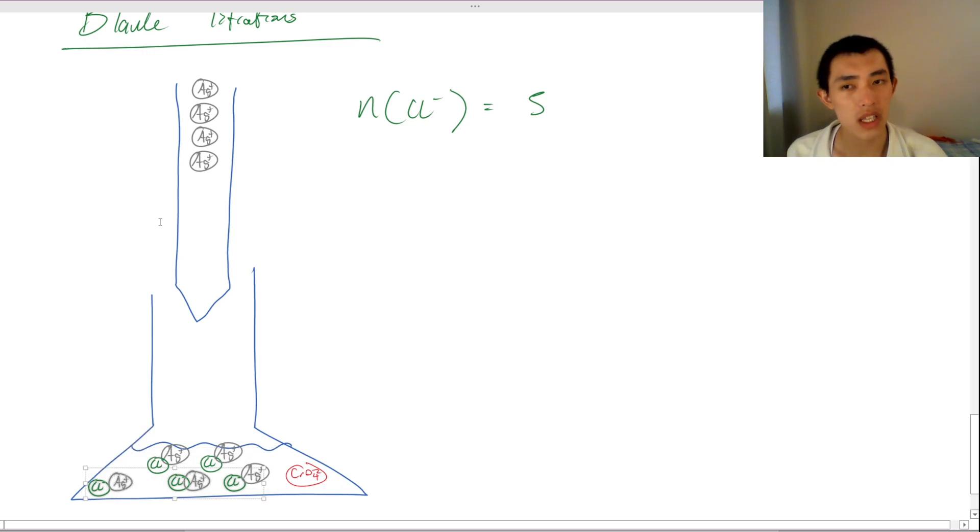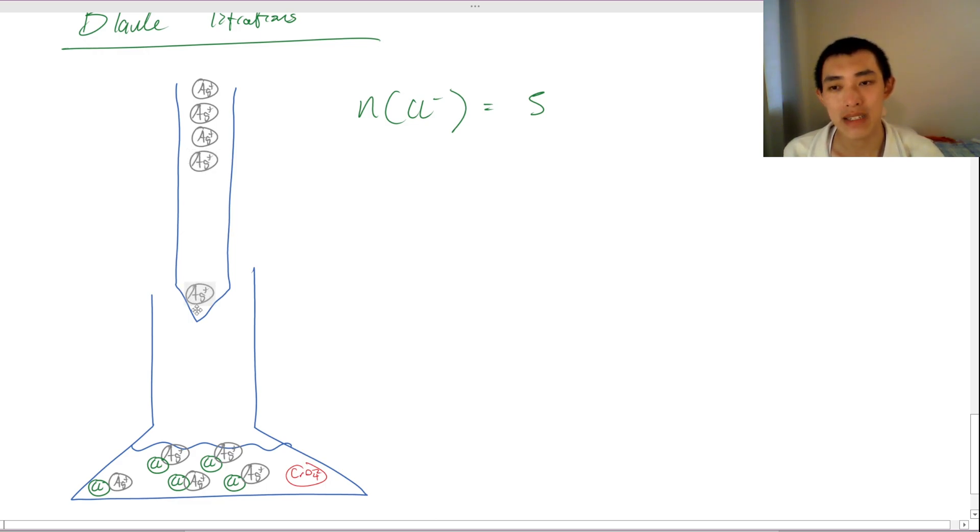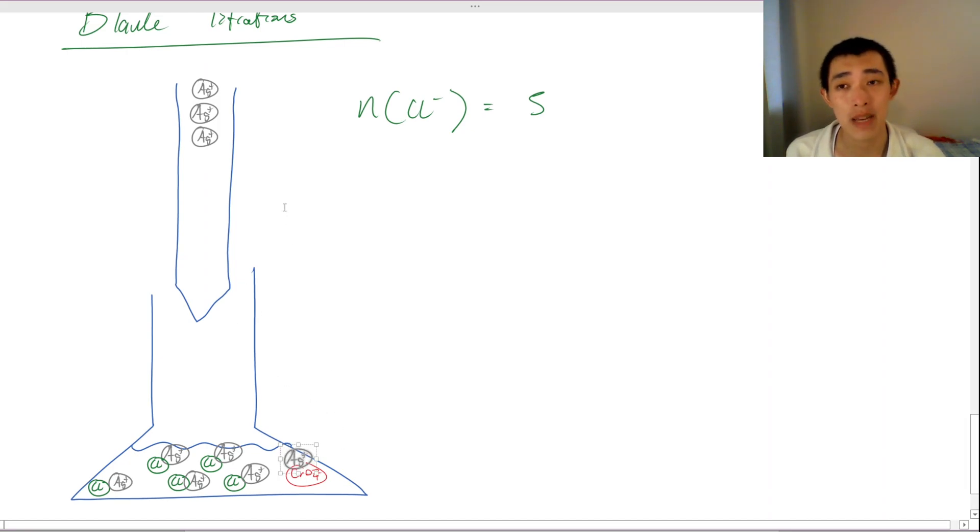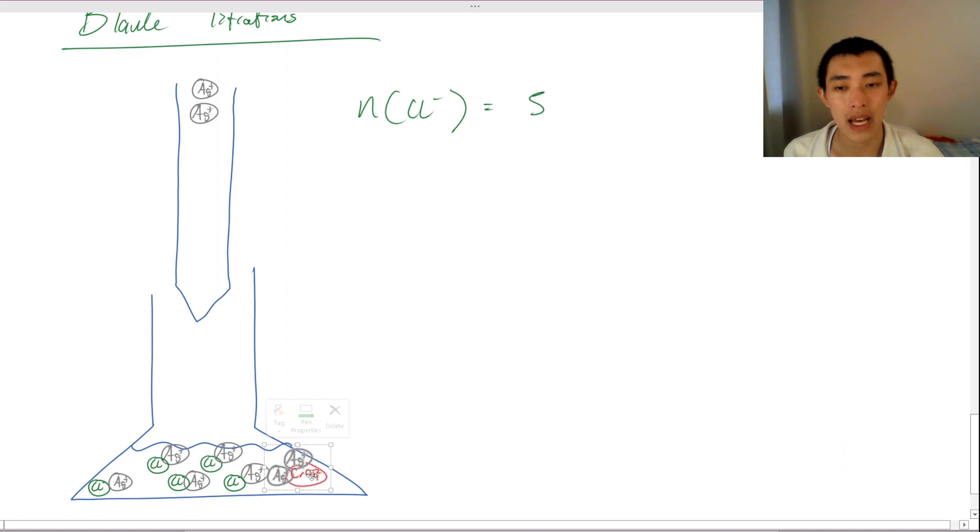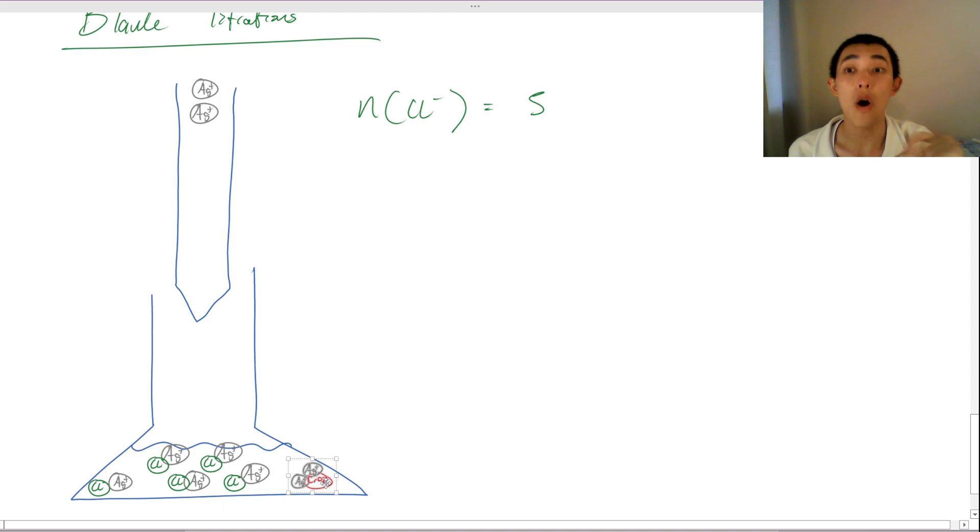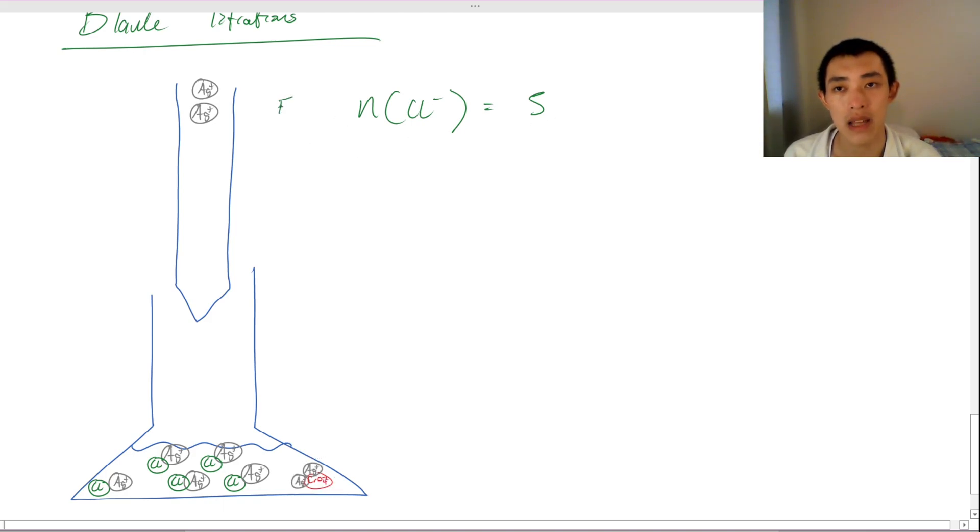We're going to keep adding in silver because our indicator hasn't gone off yet. So we're going to keep adding in silver. Now we've added in six silvers. We still don't know that anything has happened. So let's keep adding in another one. And only now the indicator suddenly goes off. It turns red and you're like, oh, it's time to stop. So therefore this is the end point. So this is the equivalence point.